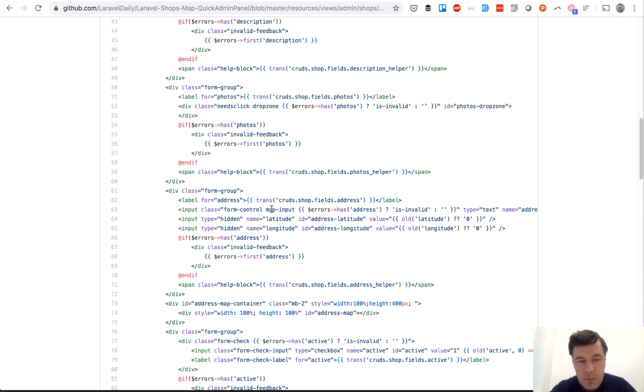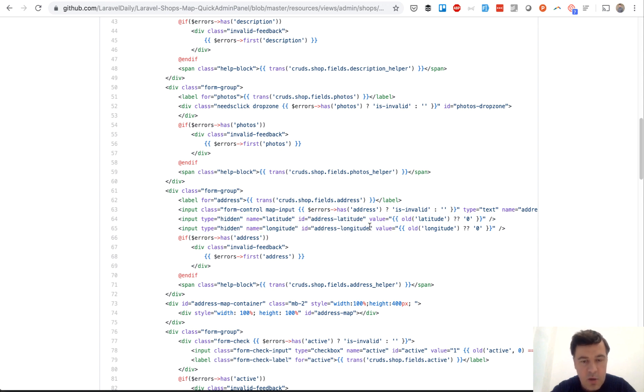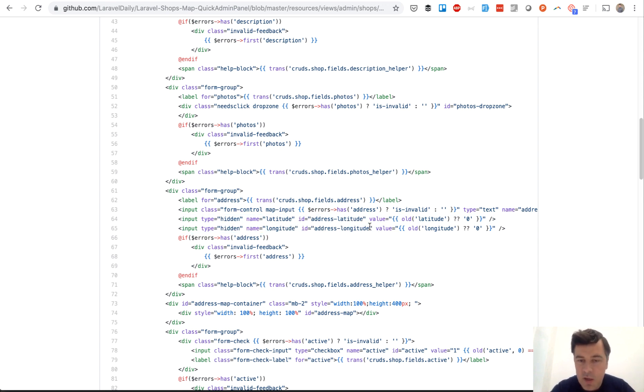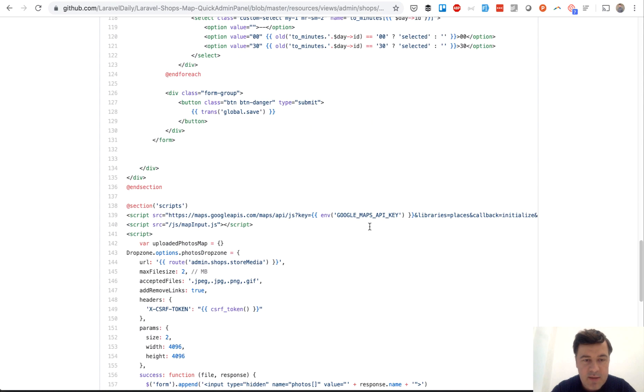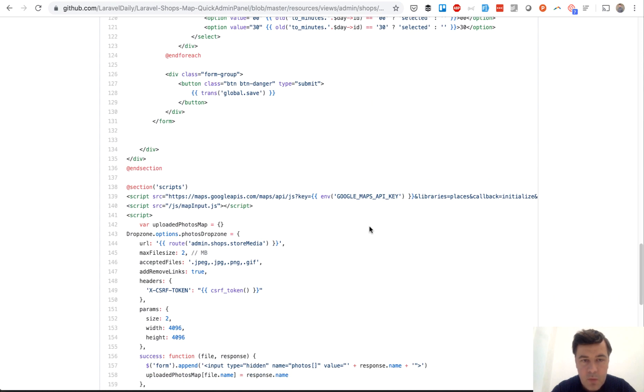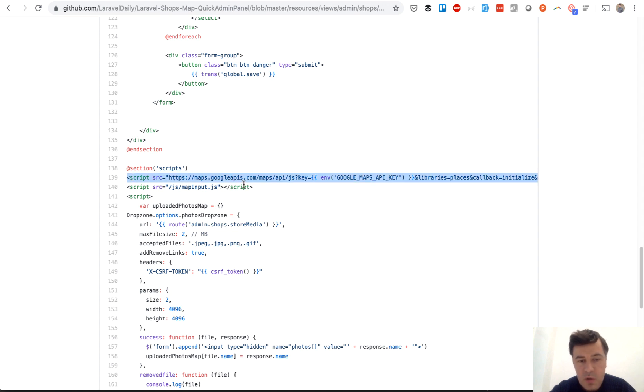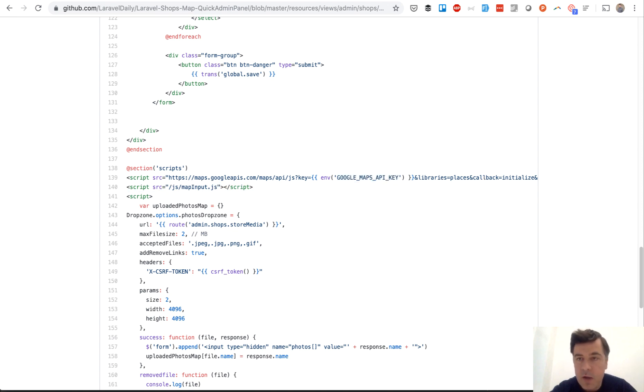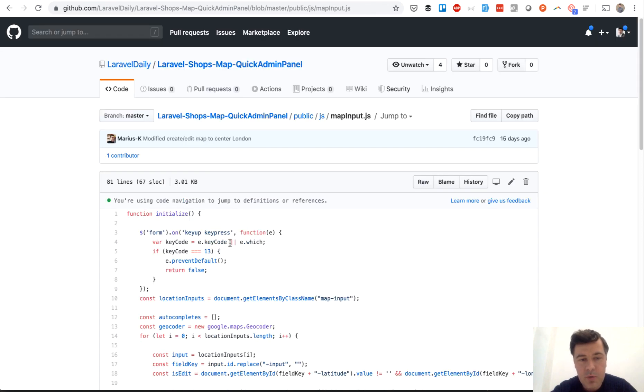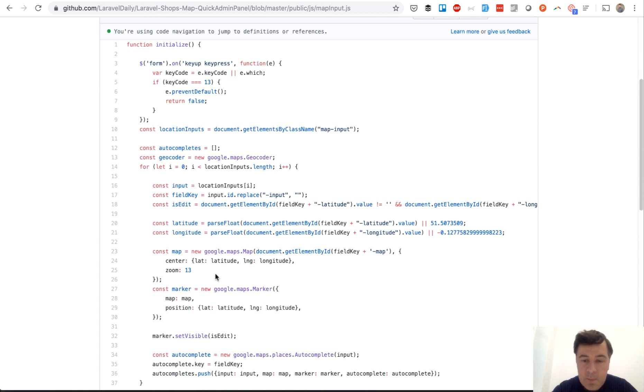So input text for the address with some class map input, and also two hidden inputs latitude and longitude which will be filled in automatically by JavaScript. And JavaScript is on the same blade file below. So this is where we load Maps API with the Google Maps API key with places library. And this is where we include another JavaScript file map input with a lot of JavaScript.